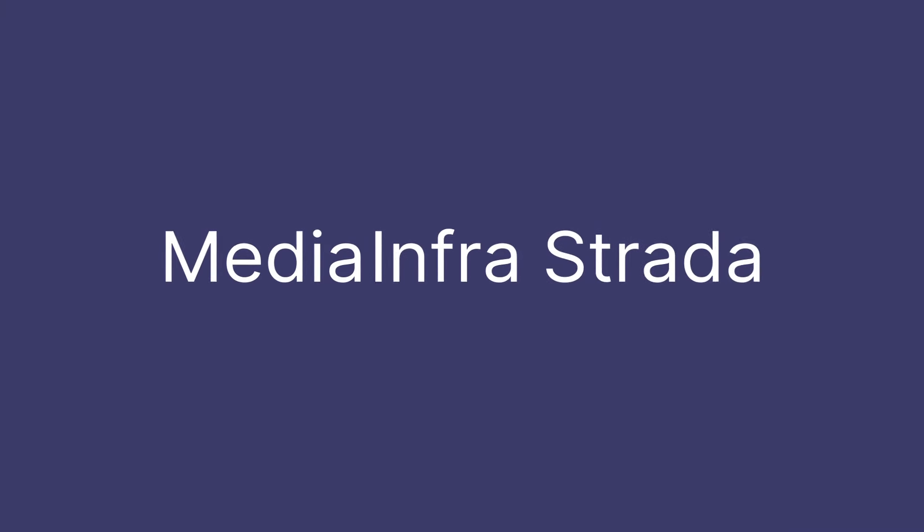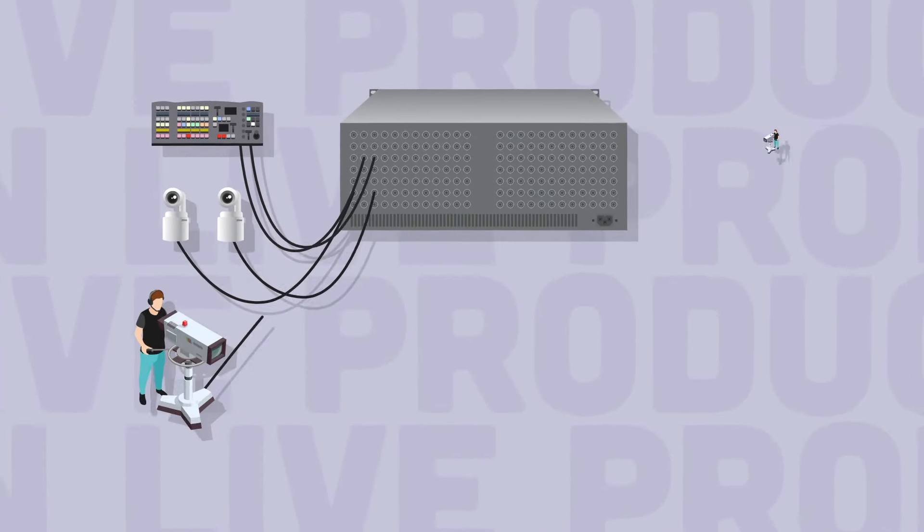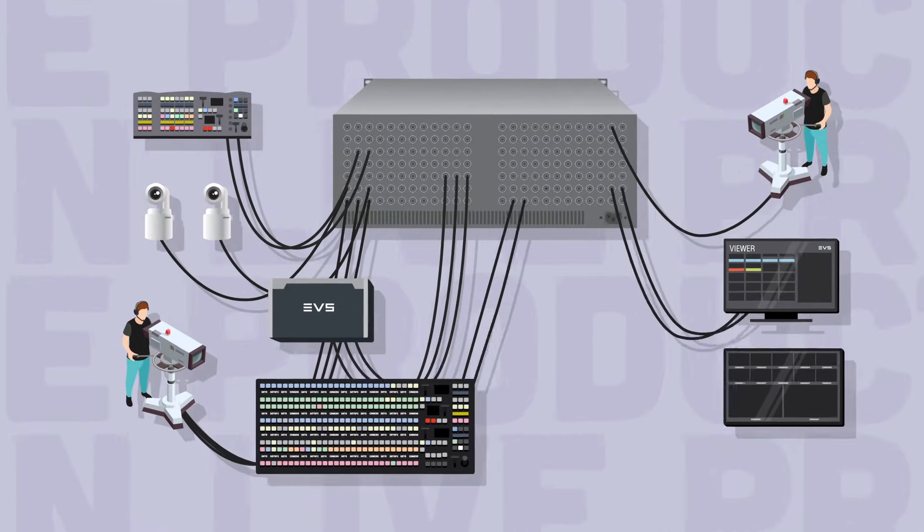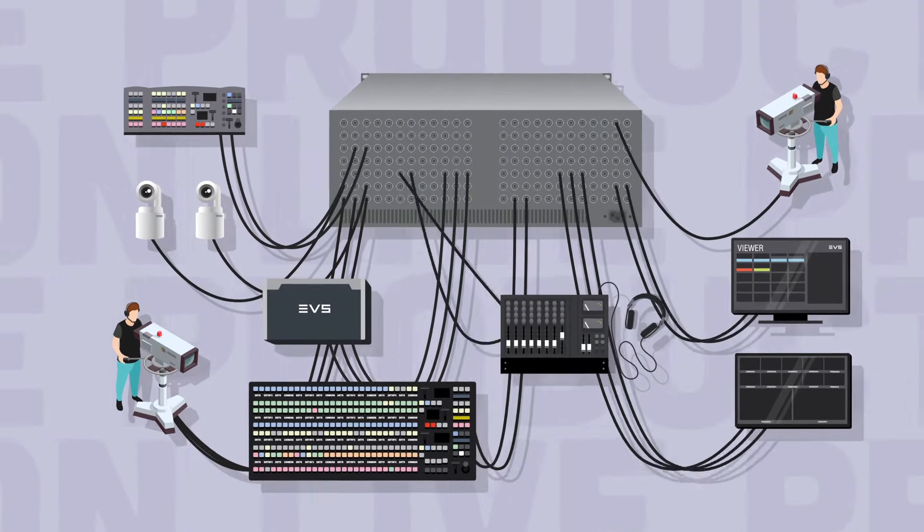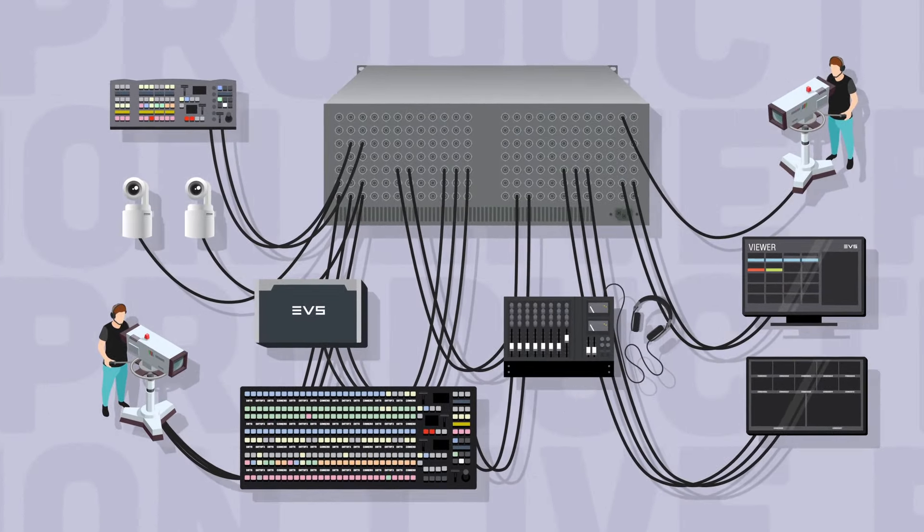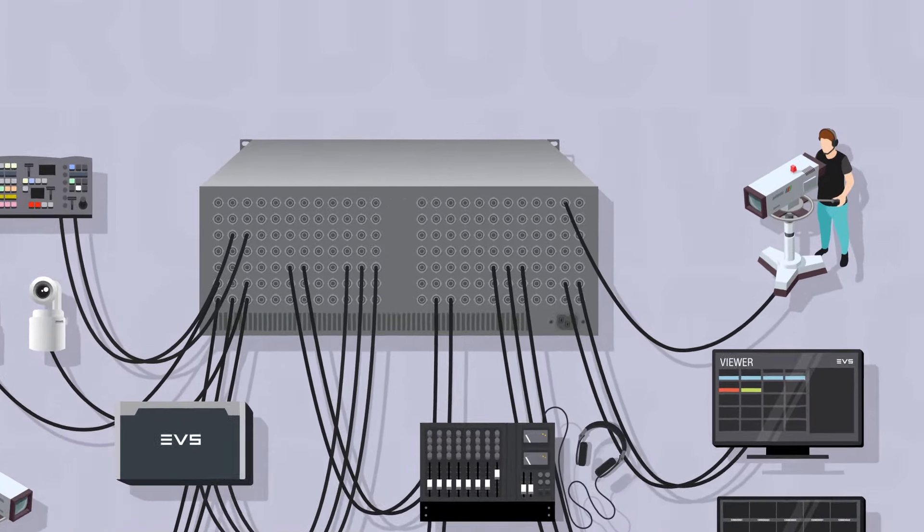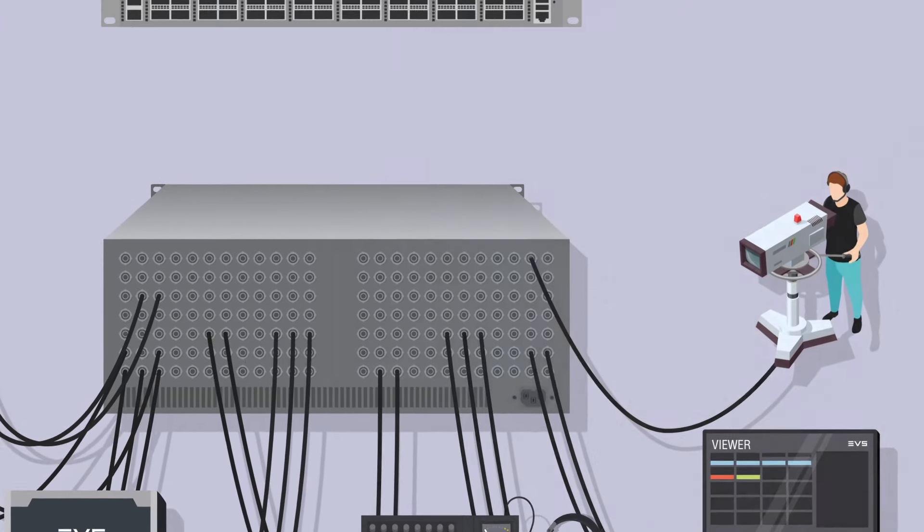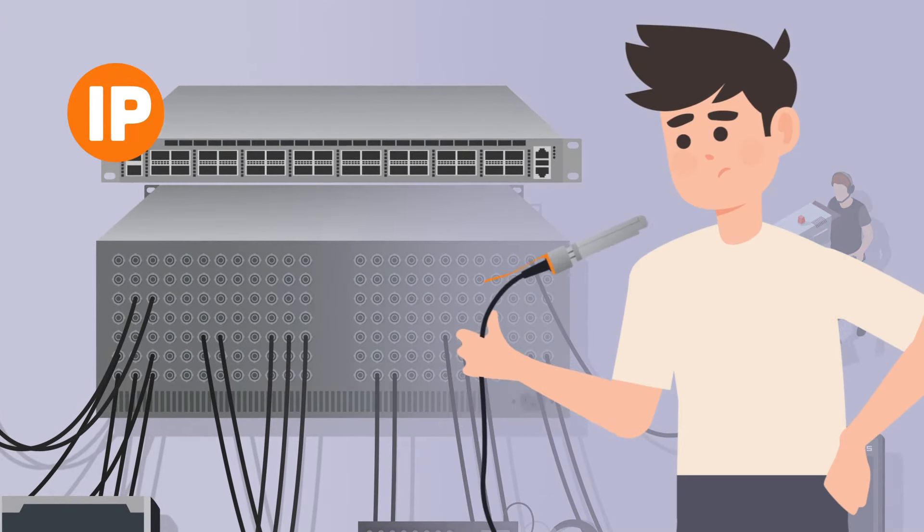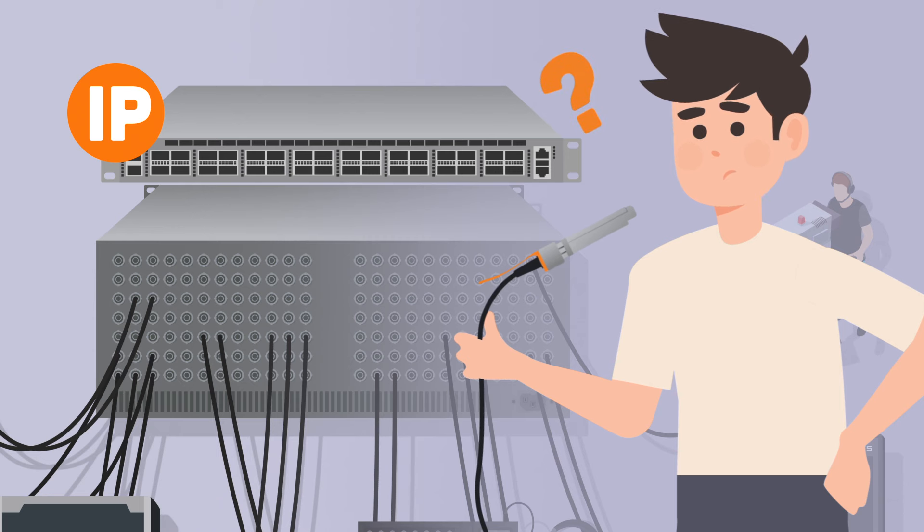Media Infrastructure. Routing all baseband signal flows has always been the most critical and essential part in any live production environment. Nowadays, especially due to the transition to IP, many broadcasters around the globe are struggling to keep their operations simple and straightforward.